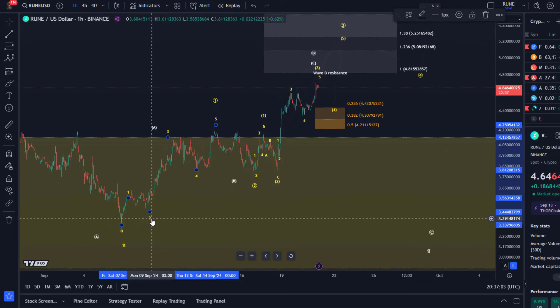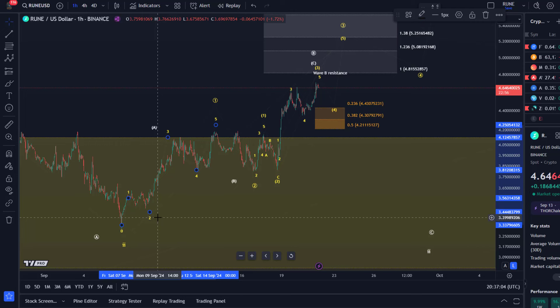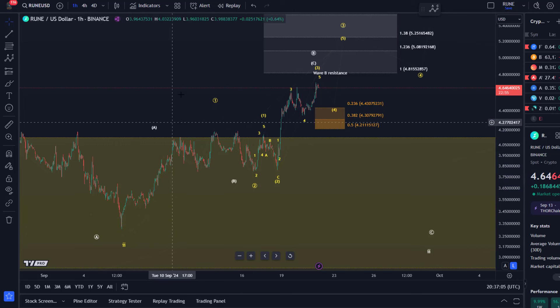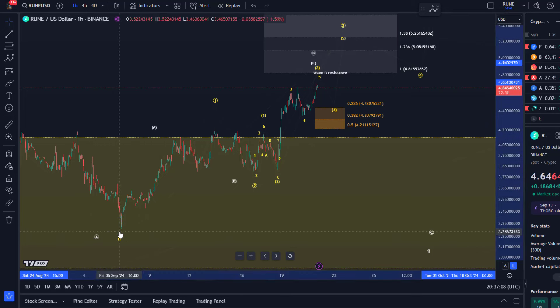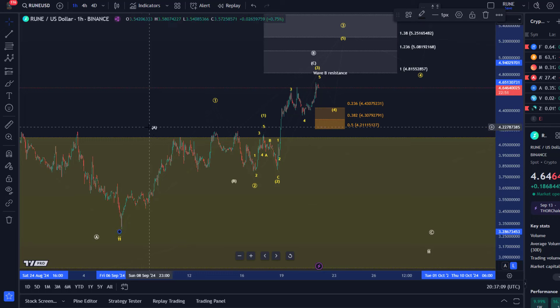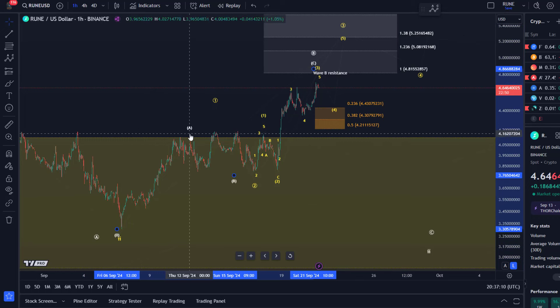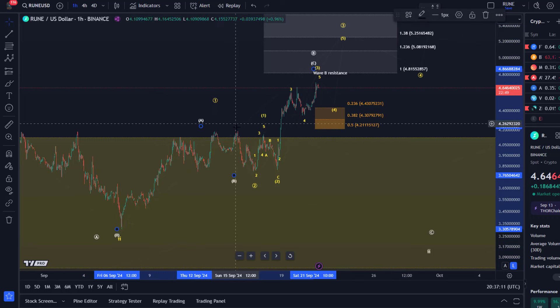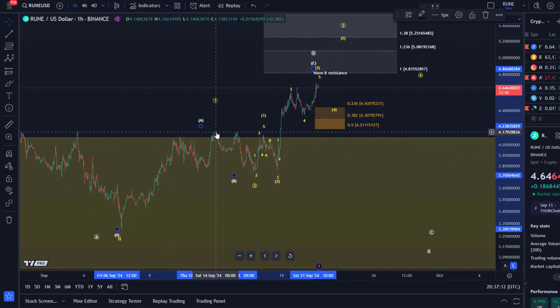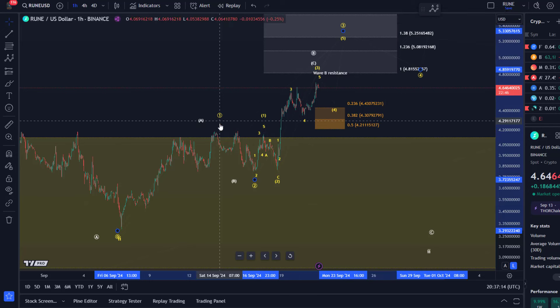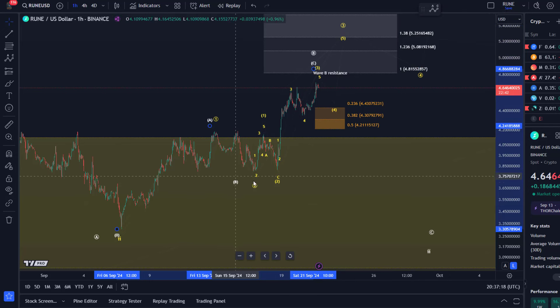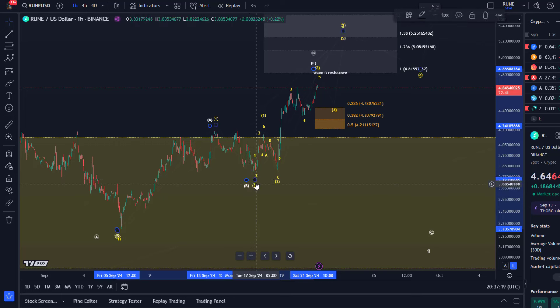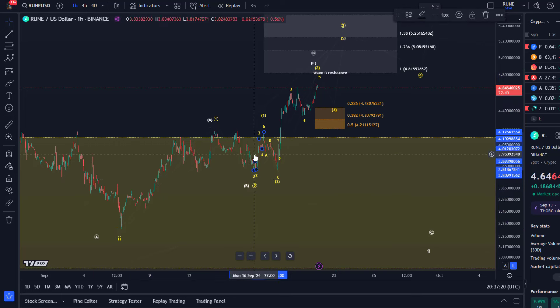Bottom line, our main takeaway is we had a five wave rally from the 6th of September low into the swing high here that formed on the 14th of September which I labeled wave 1 or A, and then the pullback is wave B or wave 2.